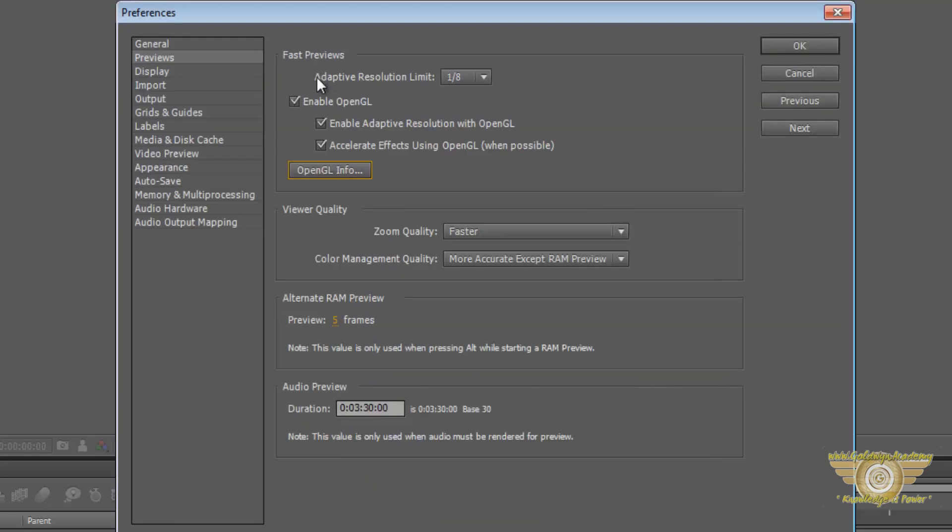Here is the adaptive resolution limit. Now this automatically adapts the resolution of the preview that we are viewing in order to cope up with the speed we are scrubbing through. You will understand it more when we work into it.